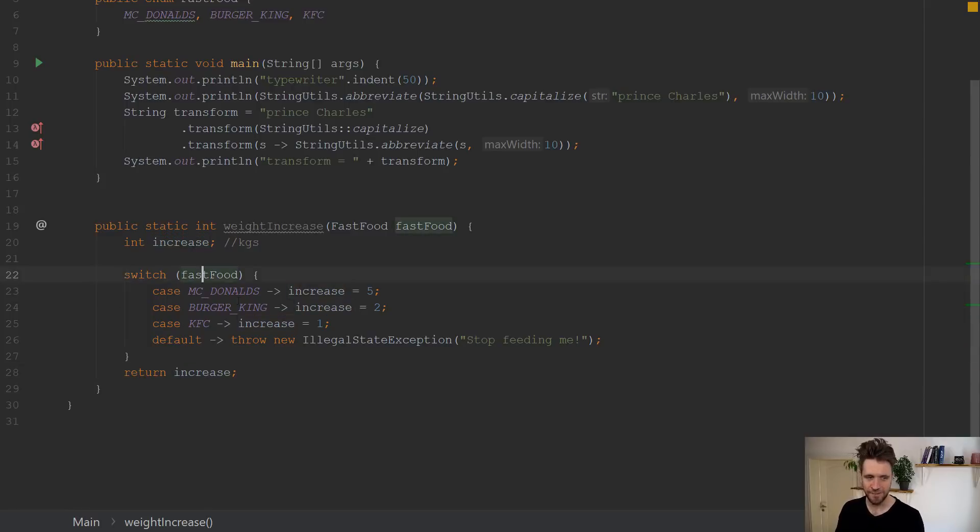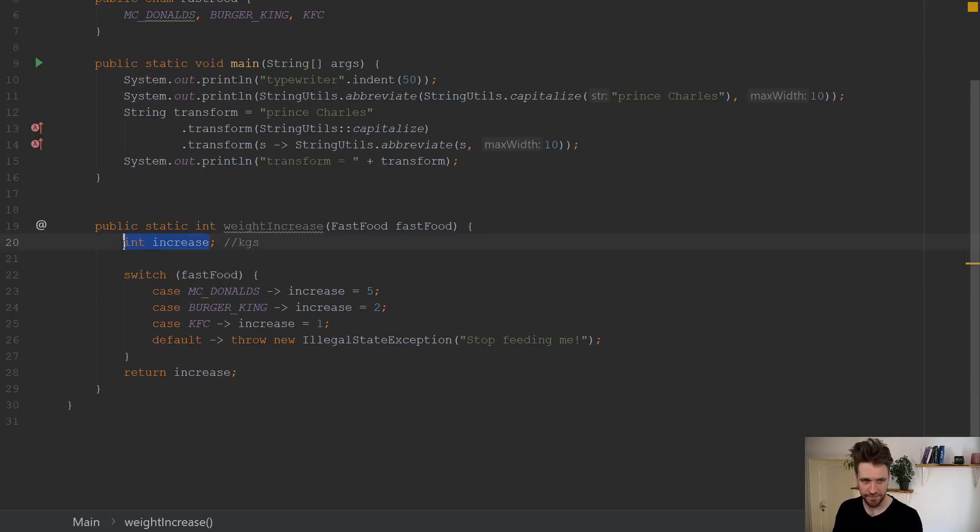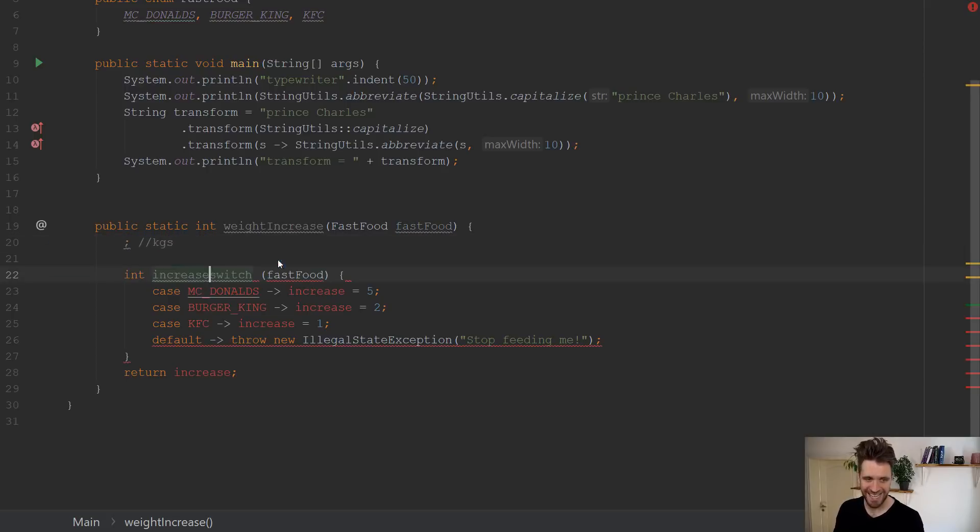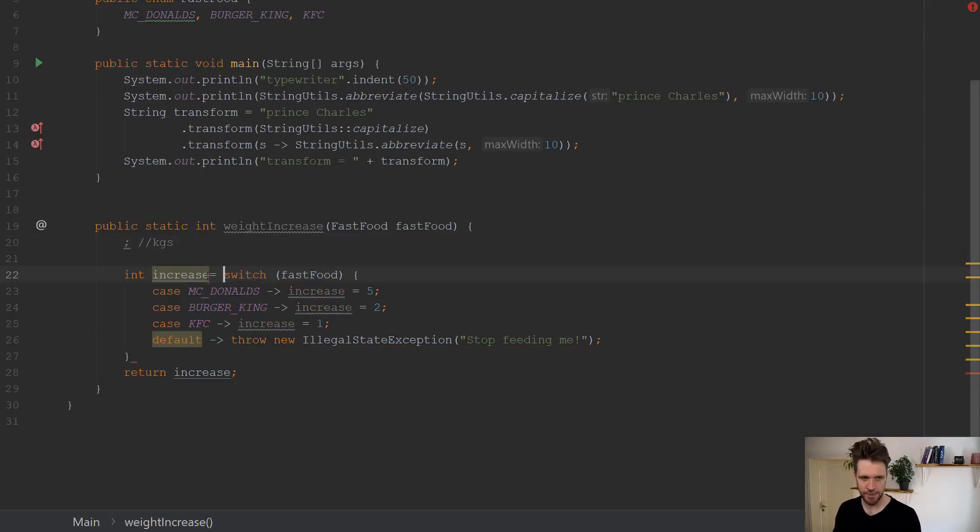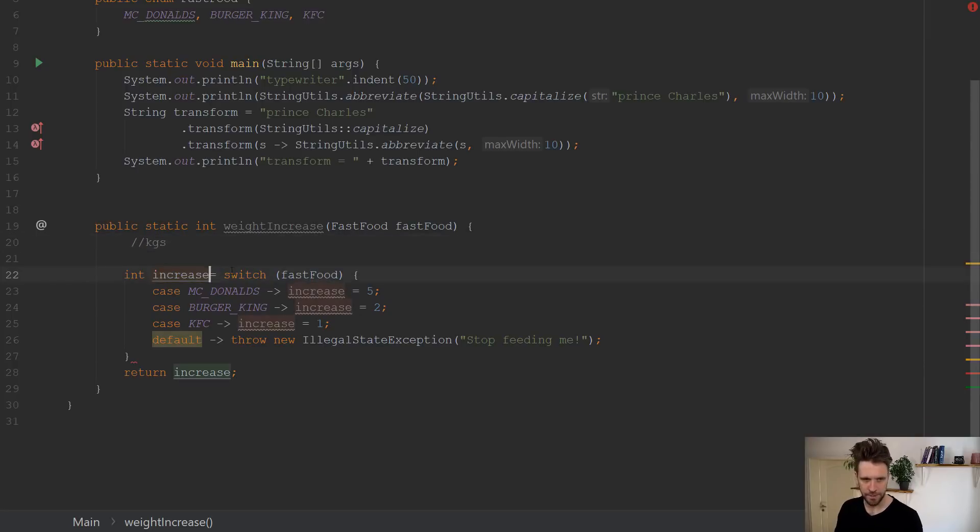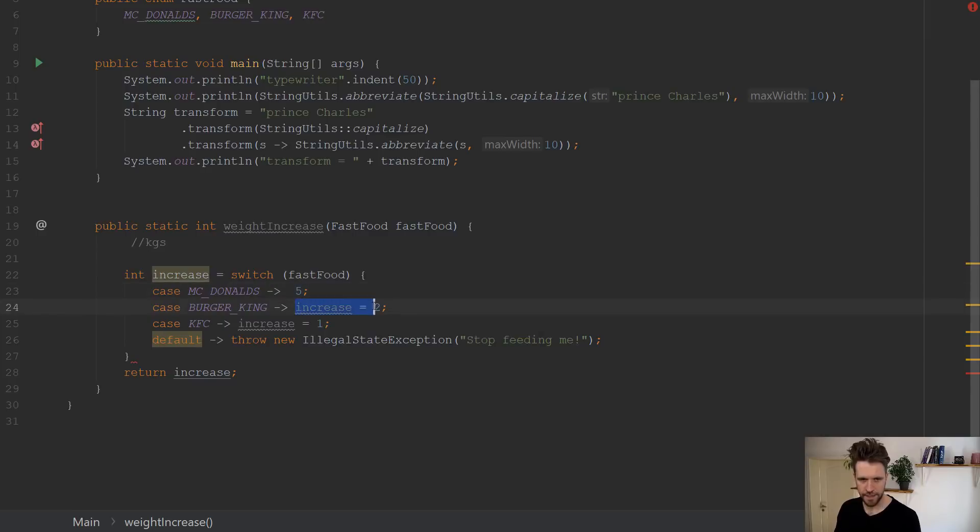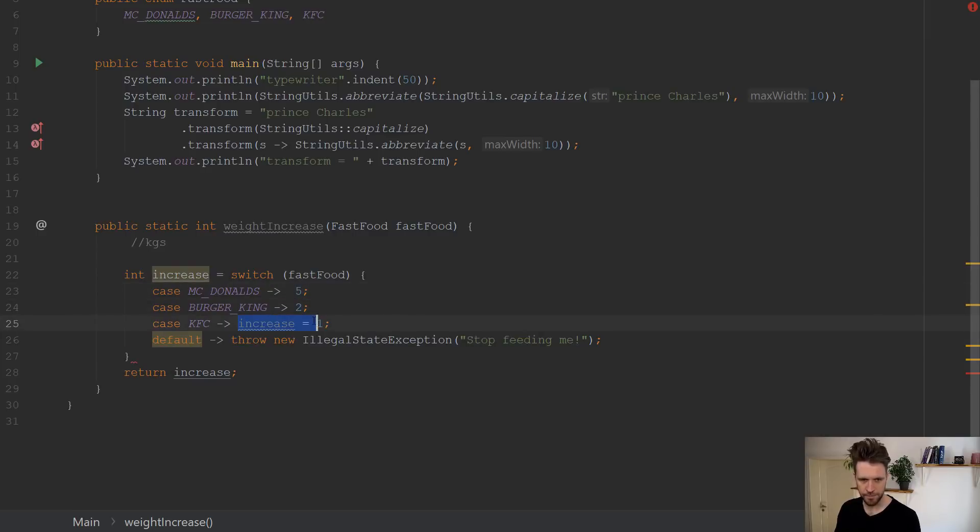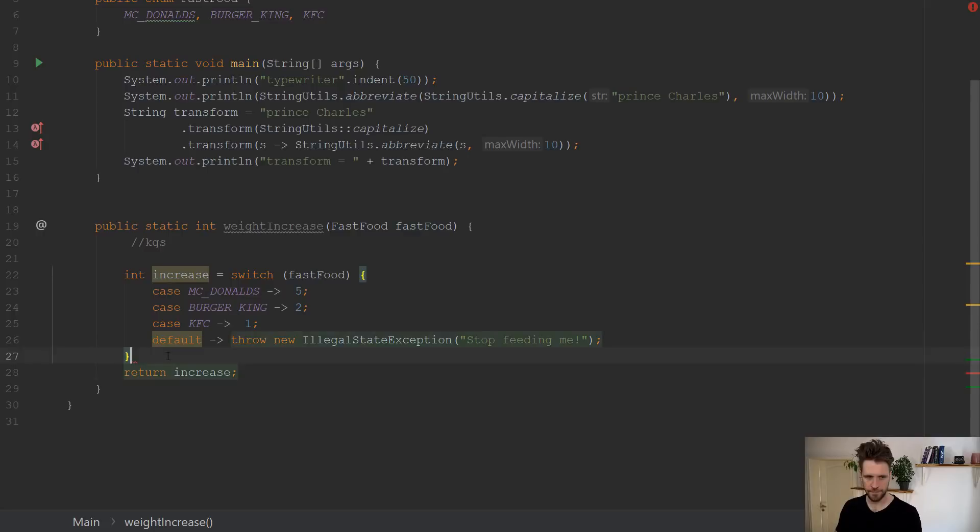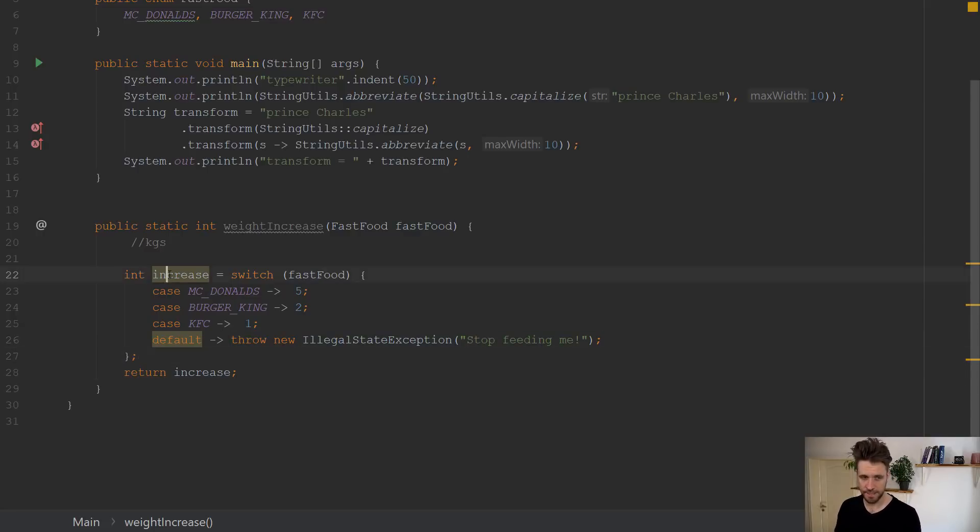Wouldn't it be nicer if the switch statement itself could just return you the values? And now in Java 12, it can. So you can actually do this here. You say the increase is five, is two, is one, just like that. And then make sure to put the semicolon here. Right. So that also works.